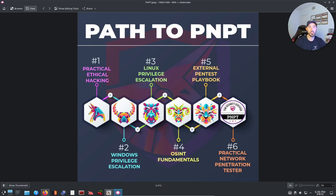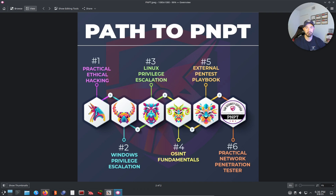Hey guys, welcome back to another video. In this video we're going to be talking about the path to the PNPT certification. I'm sure you guys have heard this acronym — it's the buzzword around the cybersecurity and ethical hacking field. It's an awesome certification from what I hear, and it's affordable. We'll go into all that stuff.